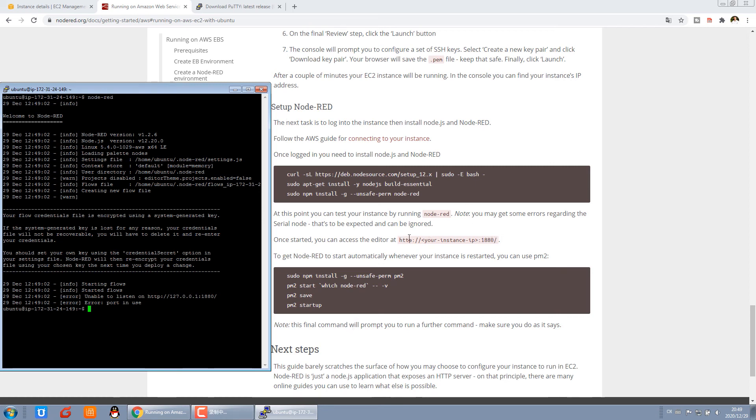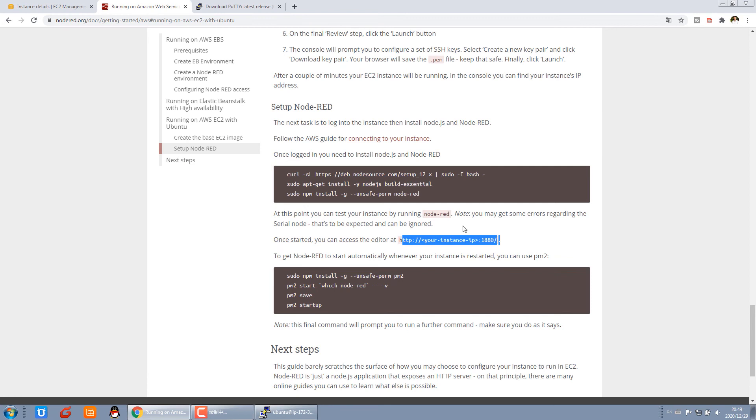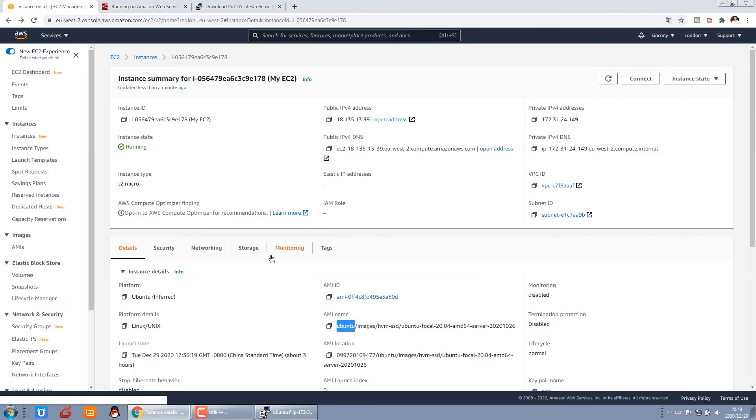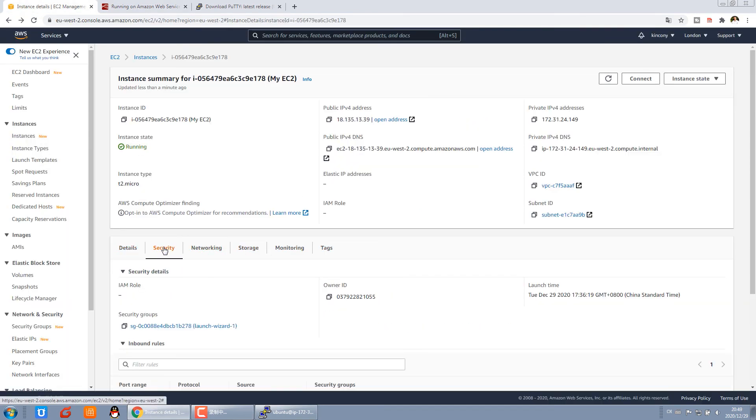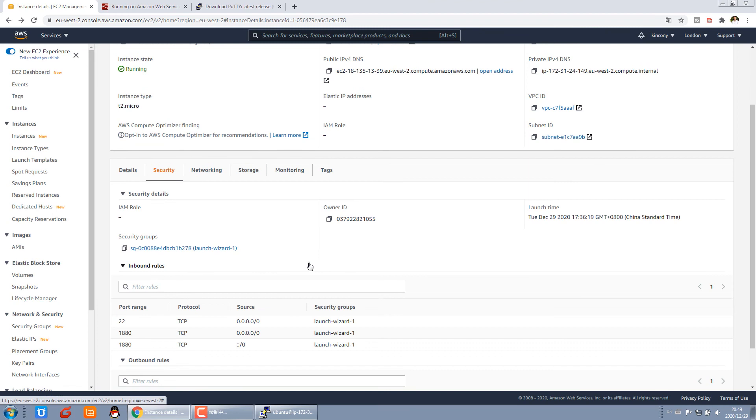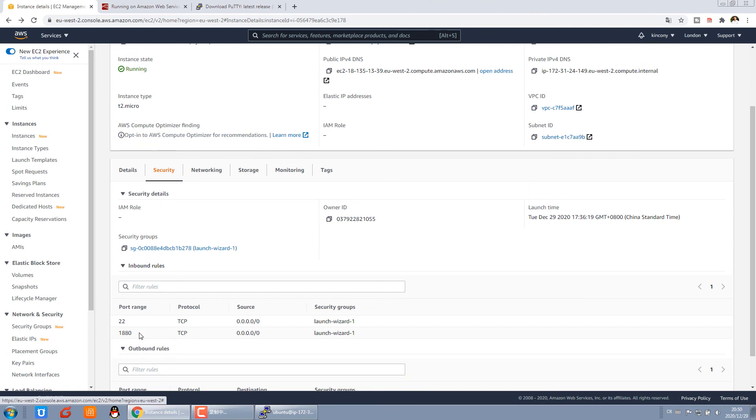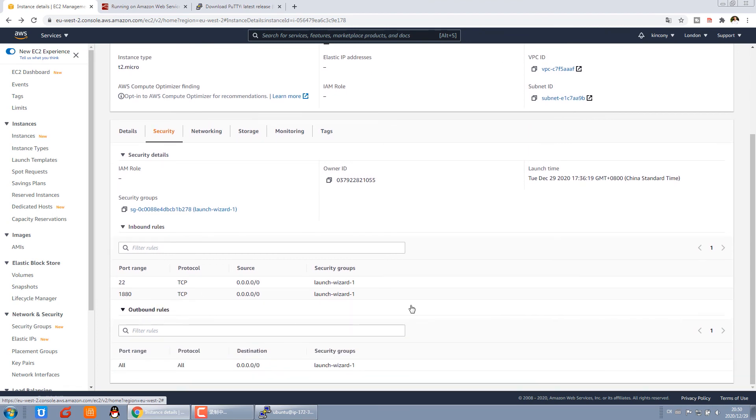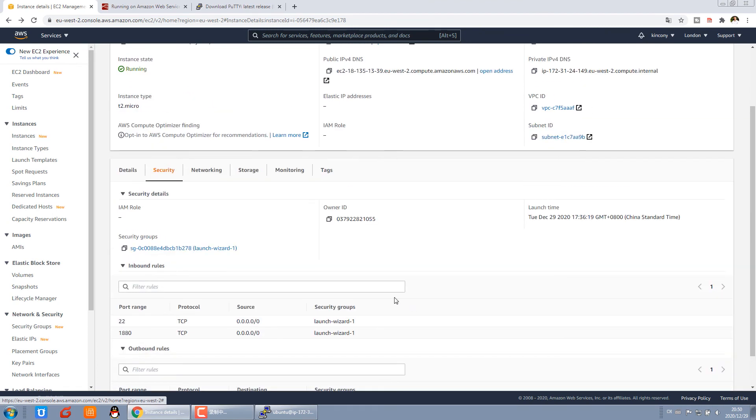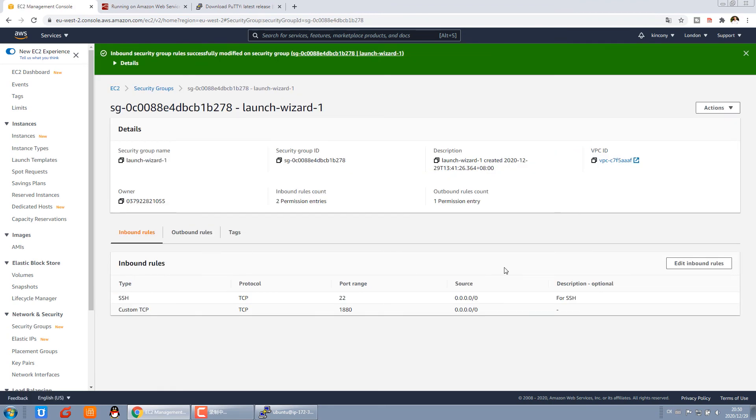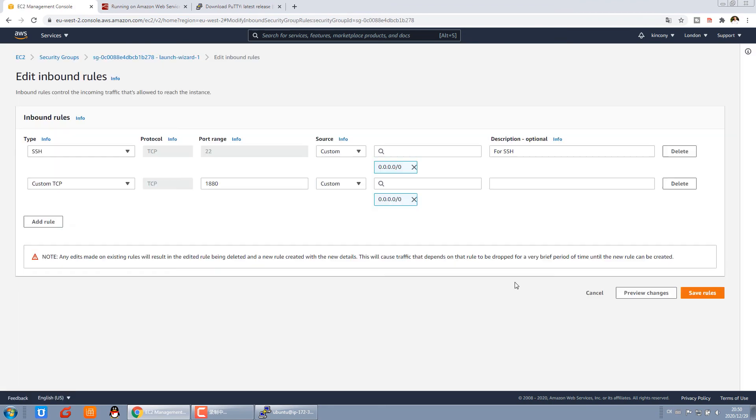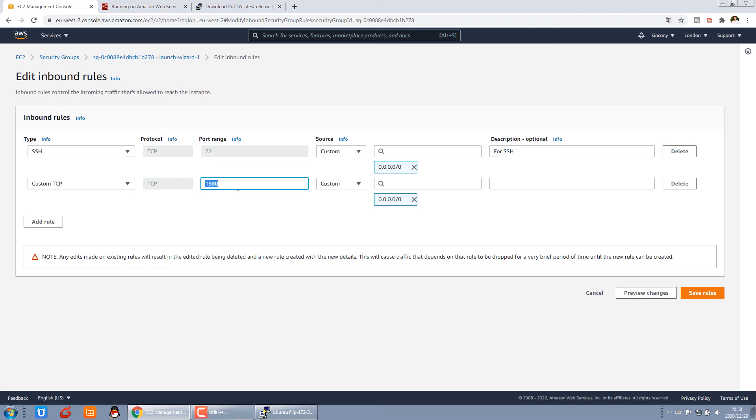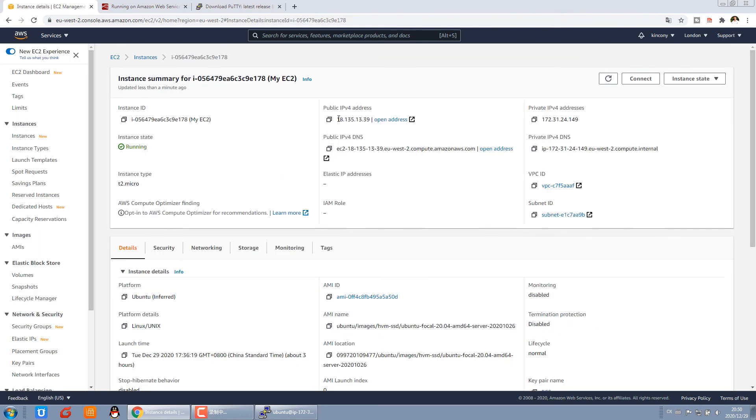And before you test, make sure your security group, you need to add this port. I have already added it because this is what Node-RED needs to use.